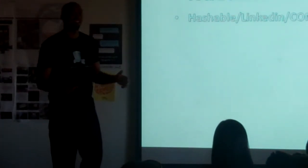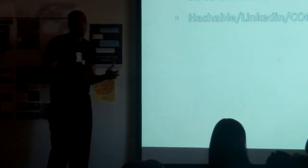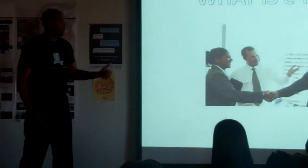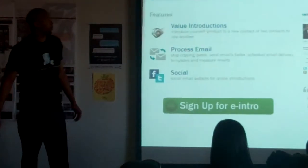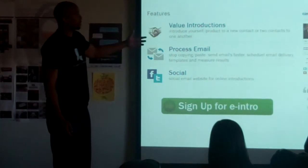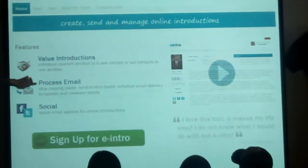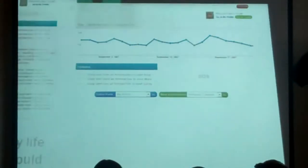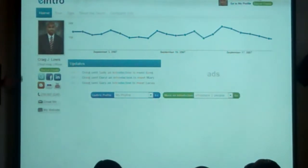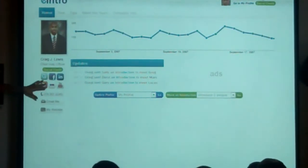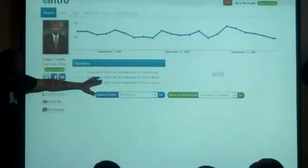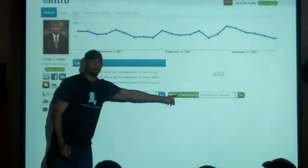Who are our competitors? You've got people like Hashable, LinkedIn, Constant Contact, even Tout Apps. We've got a mixture of all that stuff mixed up in the gumbo, and we're going to go kick their butts. Once you sign up for the site to do value introductions, improve your process, and make your emails more social, you'll have a profile with all your contact information. You'll be able to collect social credits, see your analytics, do updates, see what's happening, and most importantly, make introductions.